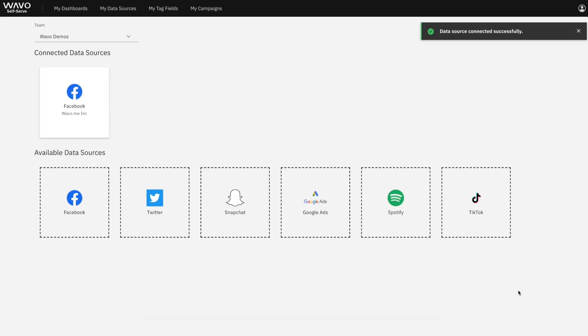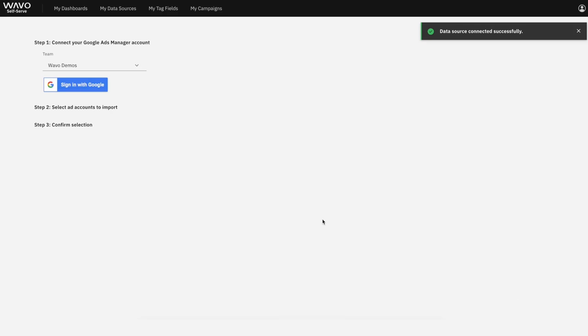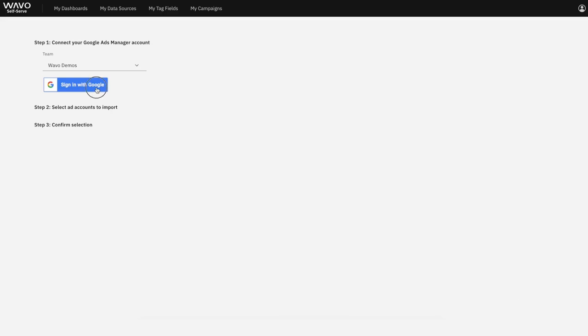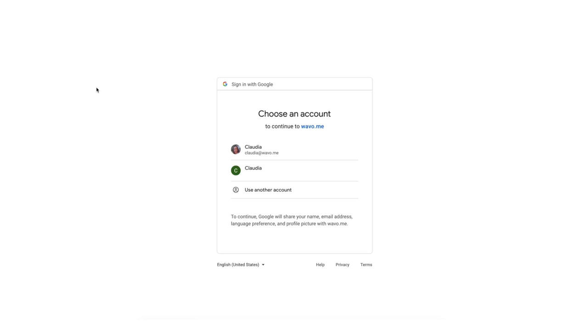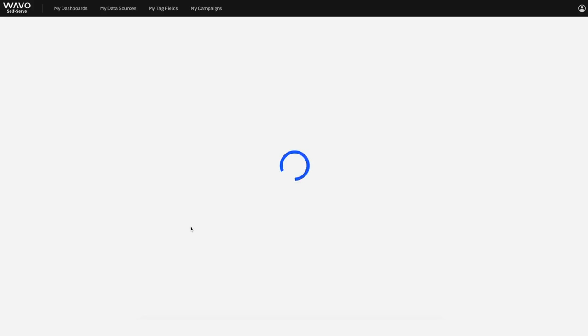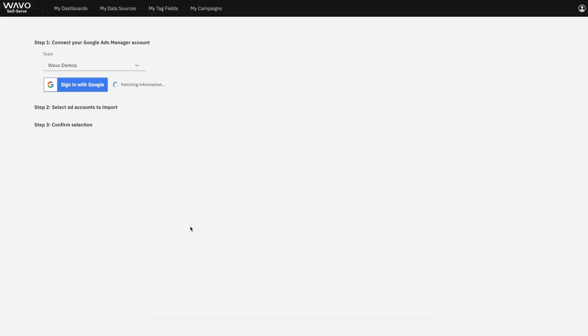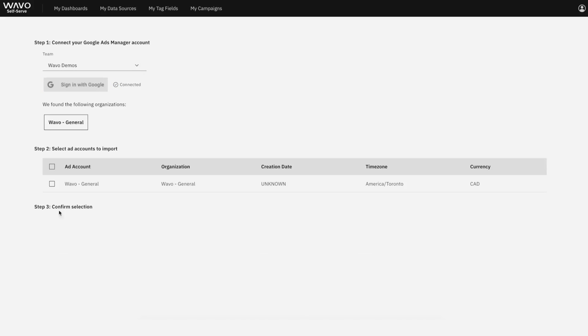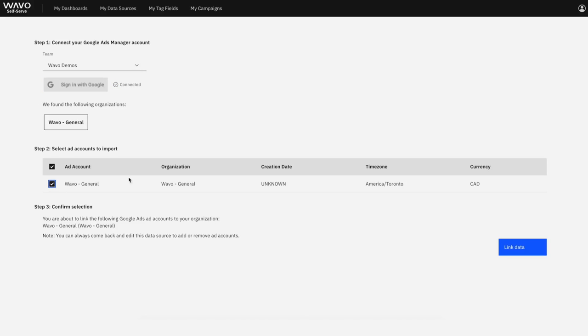So now with Google, similarly, we'll go ahead and select the Google Ads icon and then sign in with Google. Choose the Google account associated with your AdWords account and allow the appropriate access. Again, select all ad accounts you'd like to import and click Link Data.